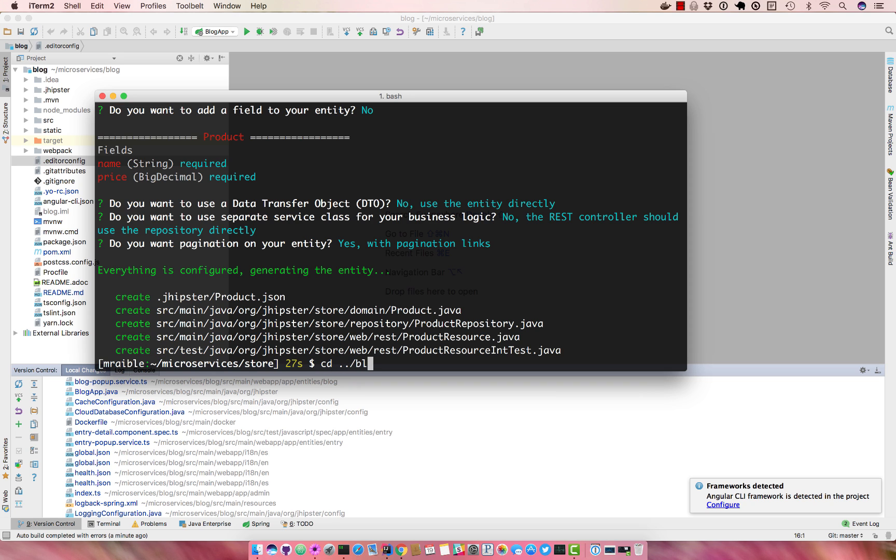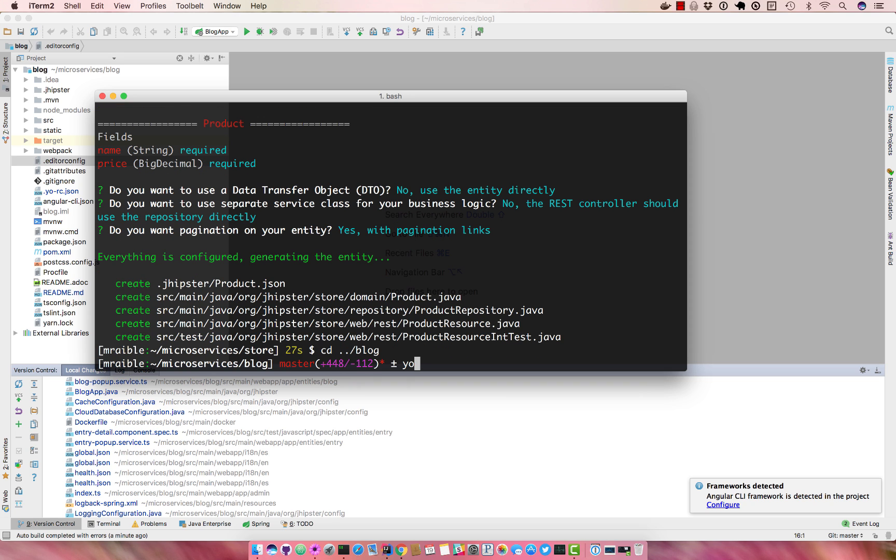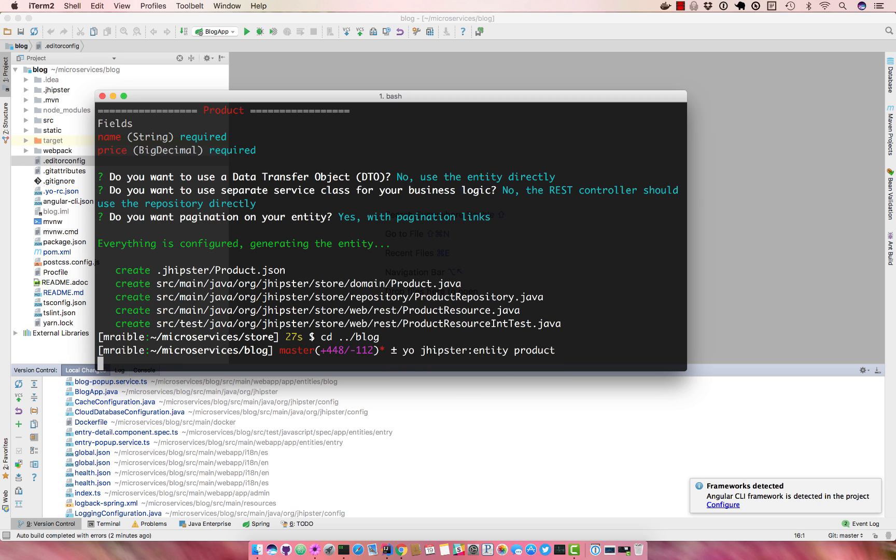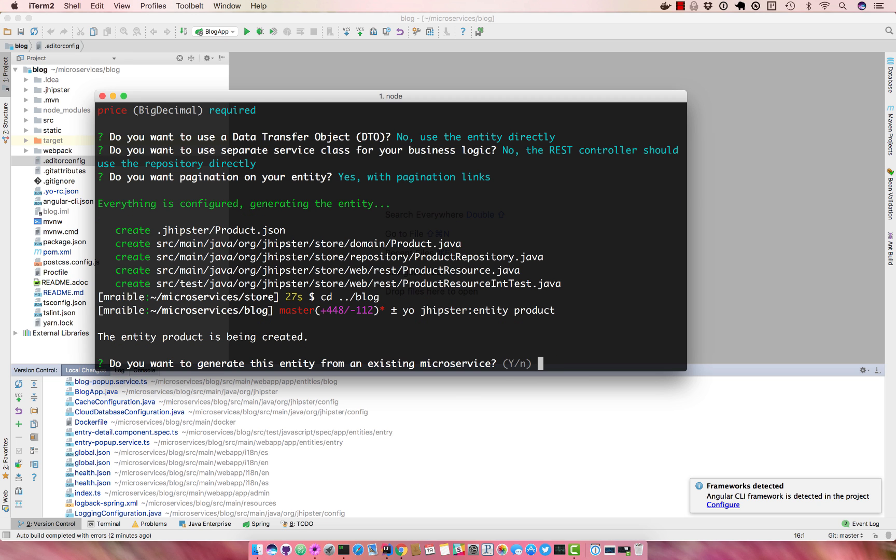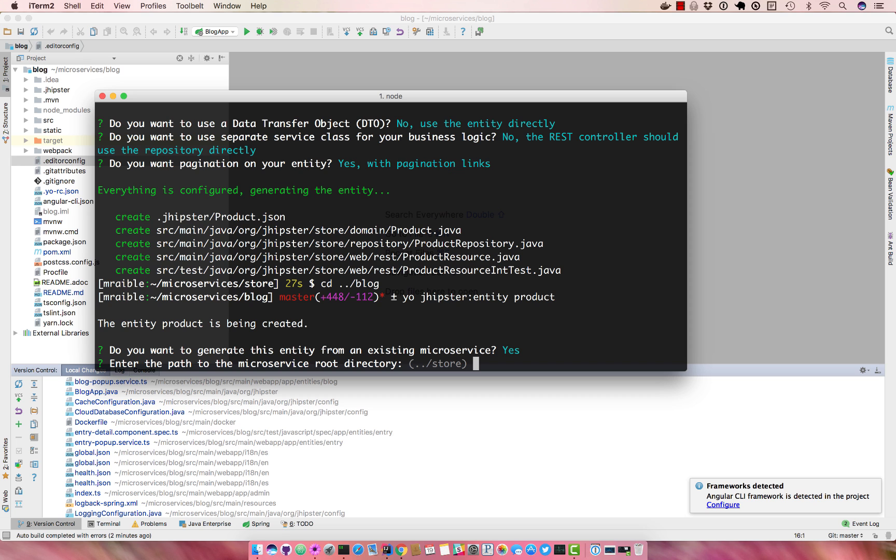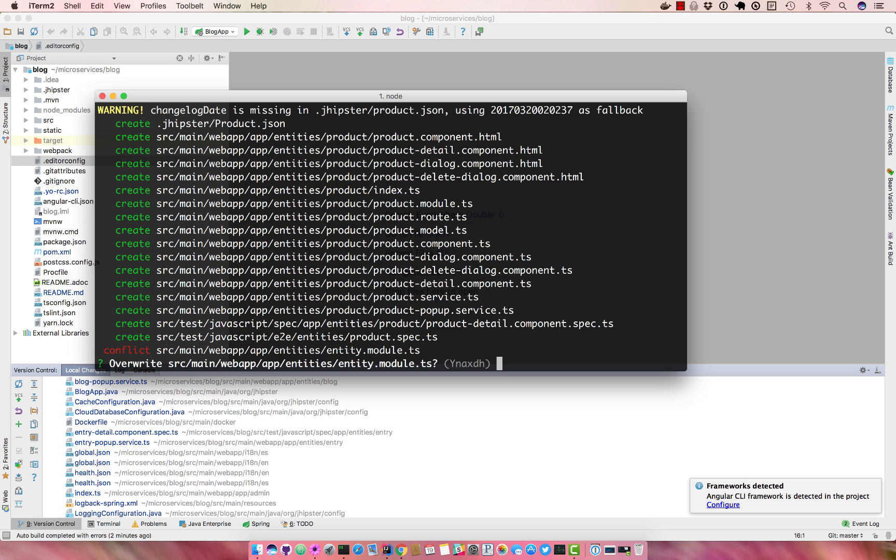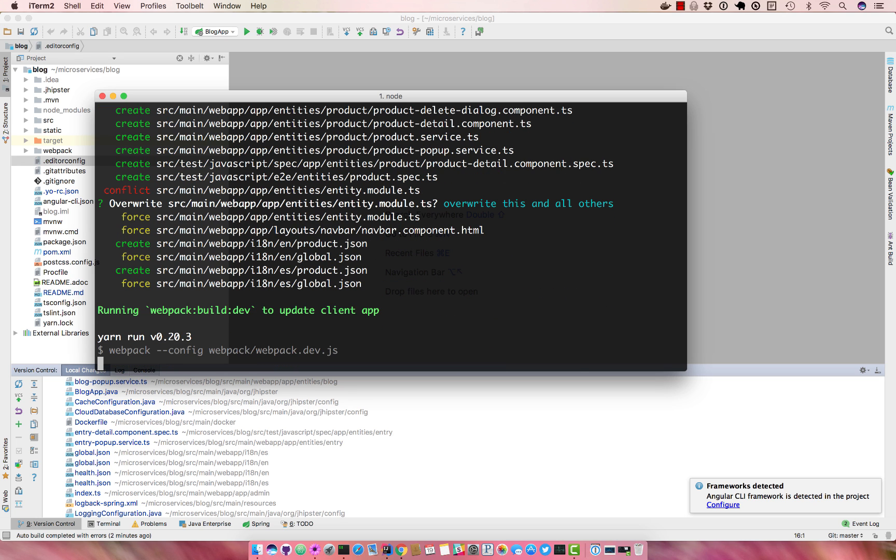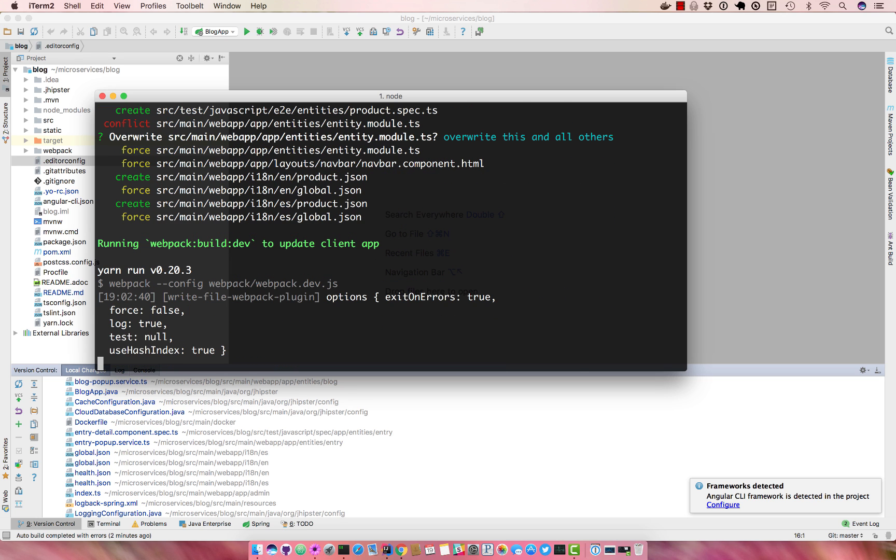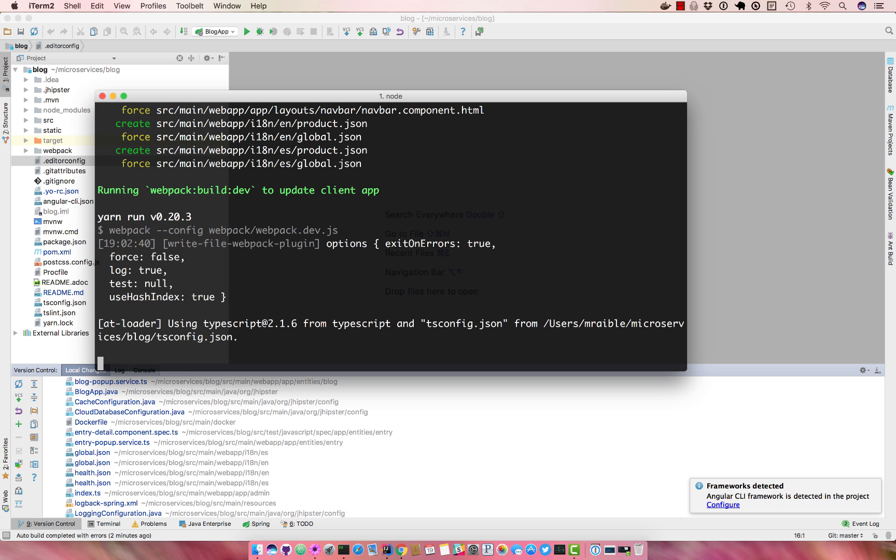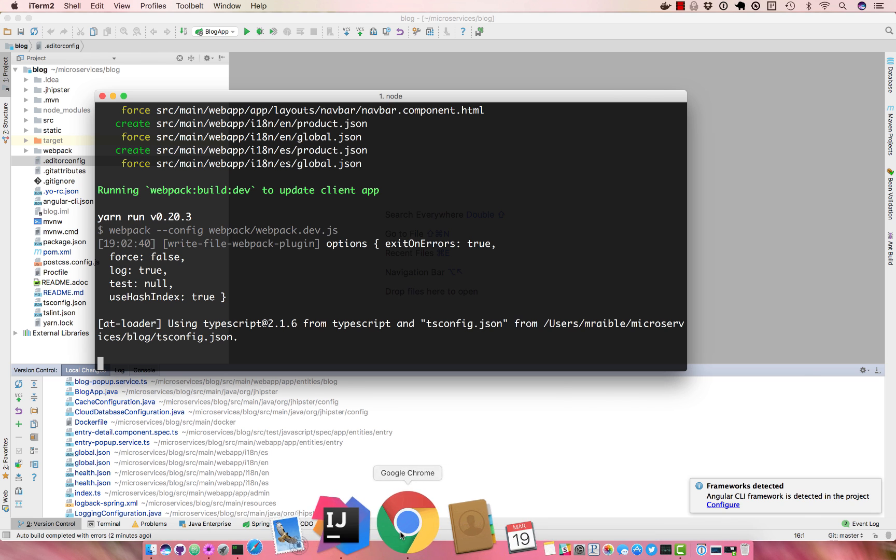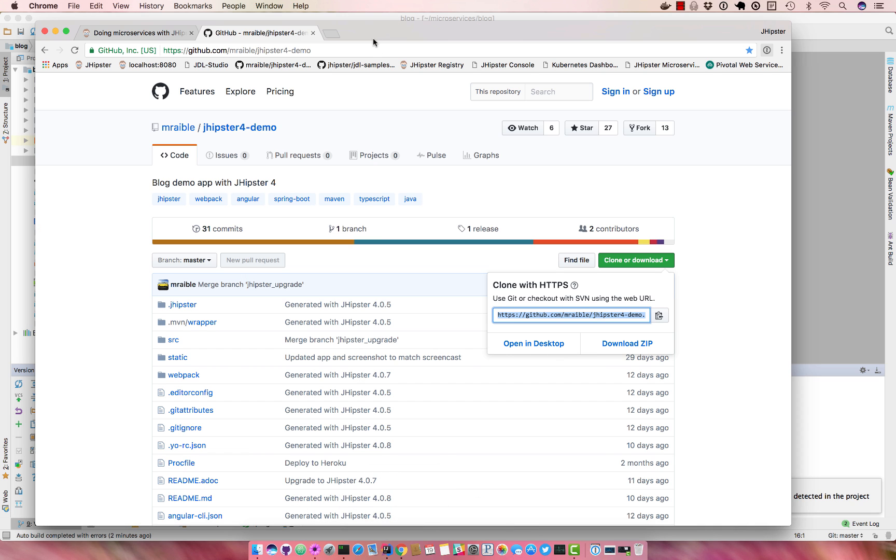And then we'll go back to blog and we'll do yo jhipster entity product. This will just generate the UI then. So it prompts us because it knows it's a gateway, do you want to generate this entity from an existing microservice? Yes. It's already got the path in there, dot dot store. We'll regenerate the entity, overwrite anything, any changes. Now we're waiting for that to work.